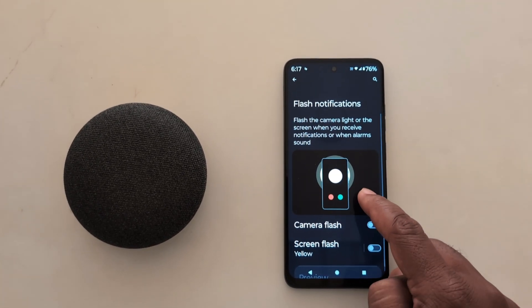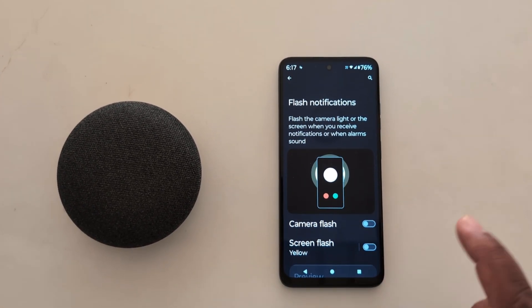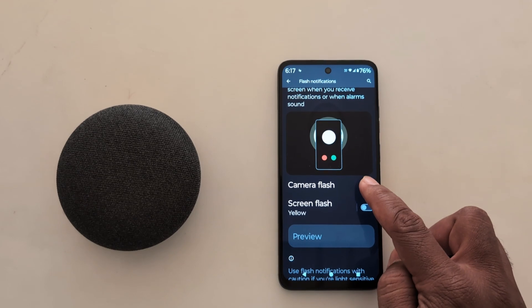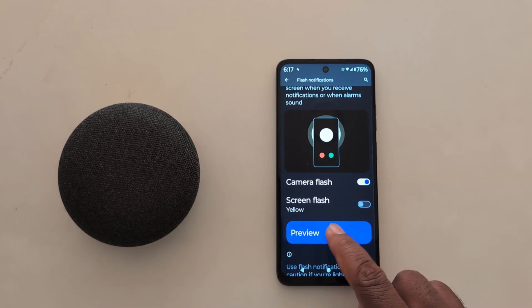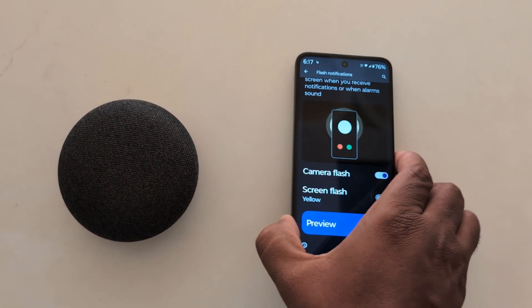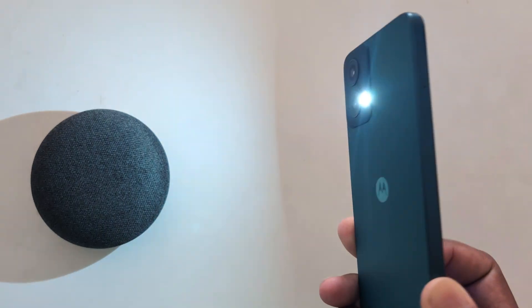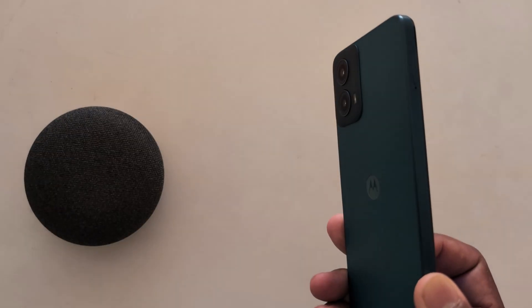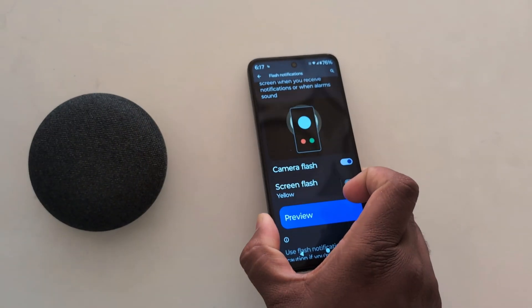Here you can see the camera flash and screen flash options. Toggle on the camera flash, then tap on preview to see the camera flash in action on your Motorola device.